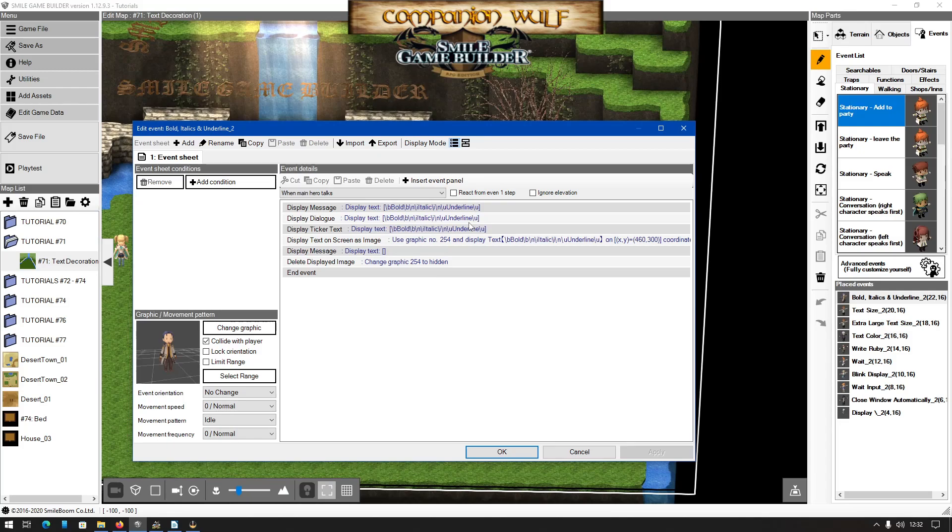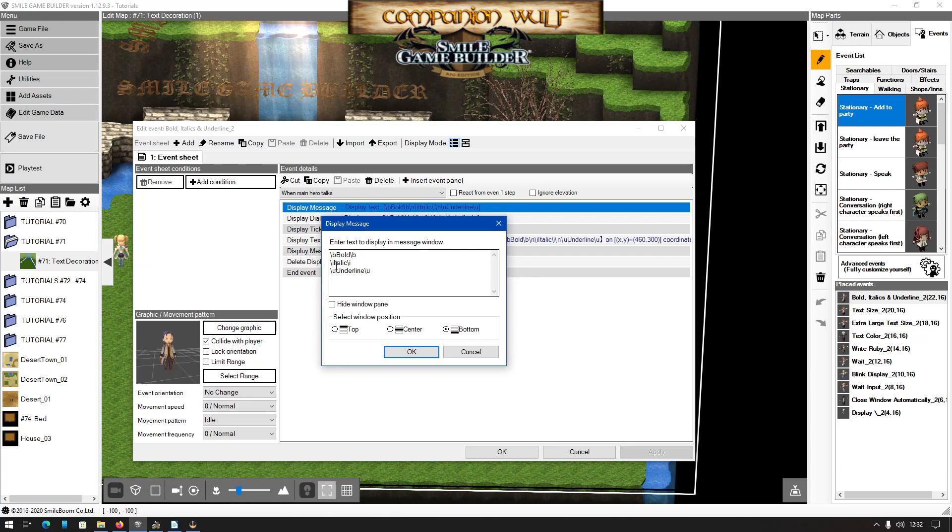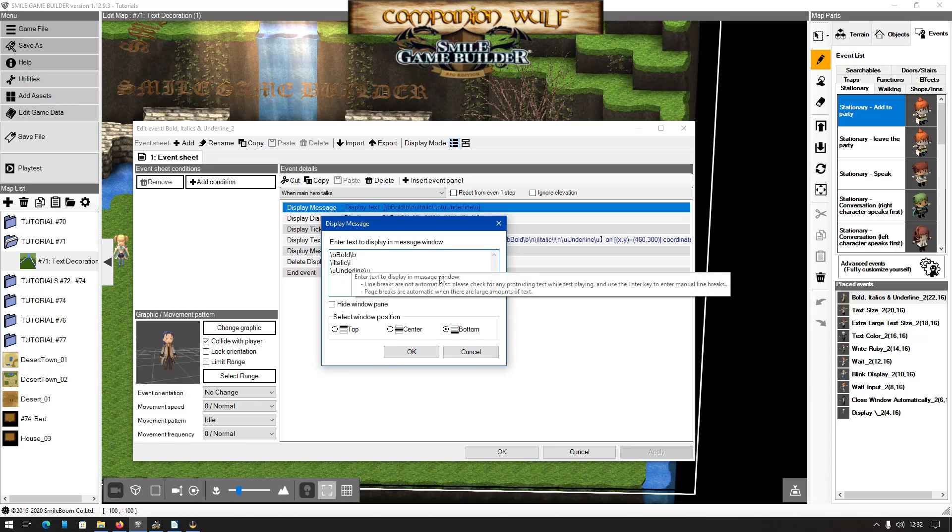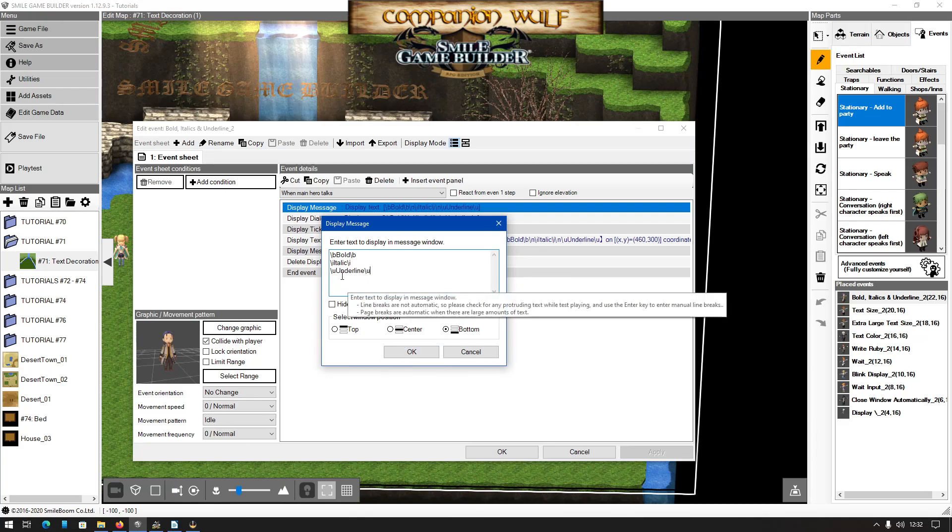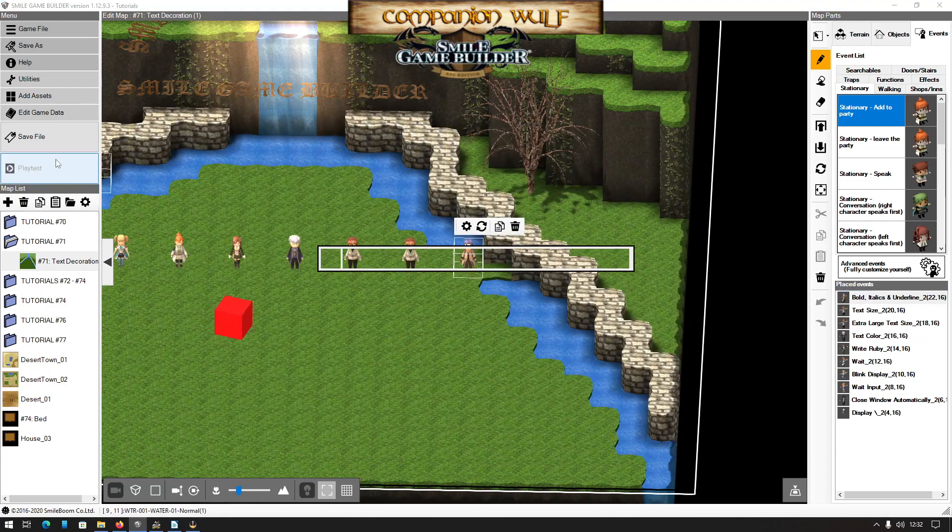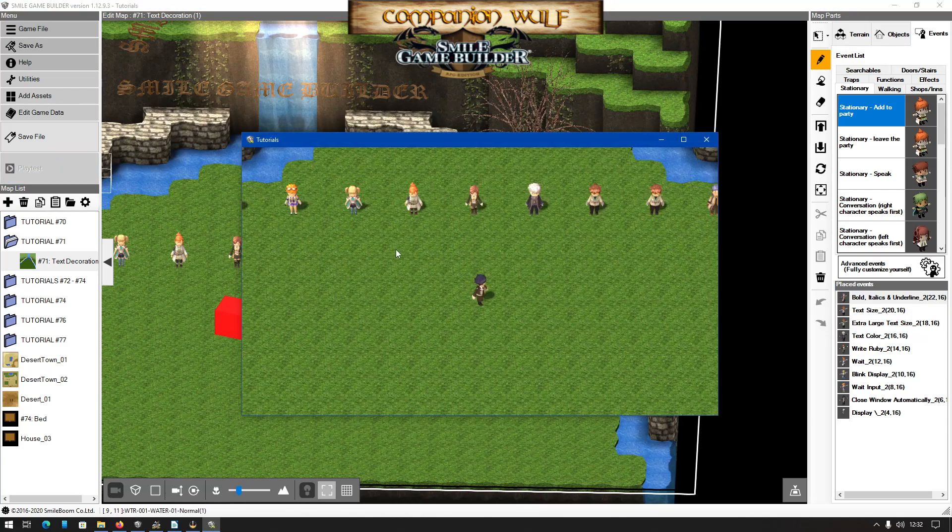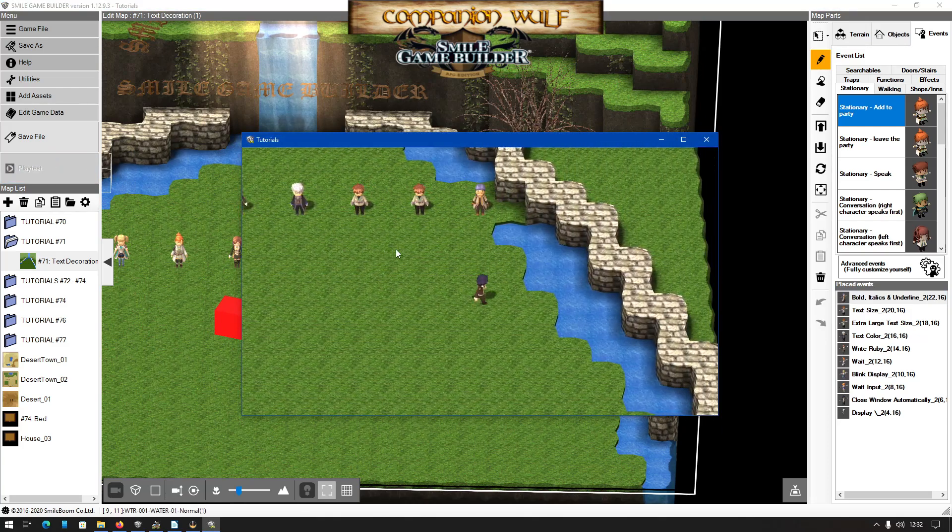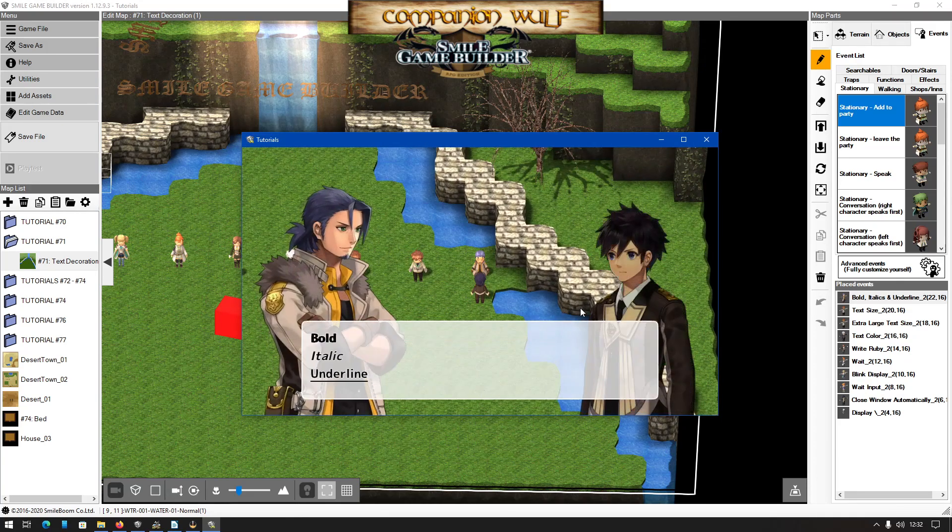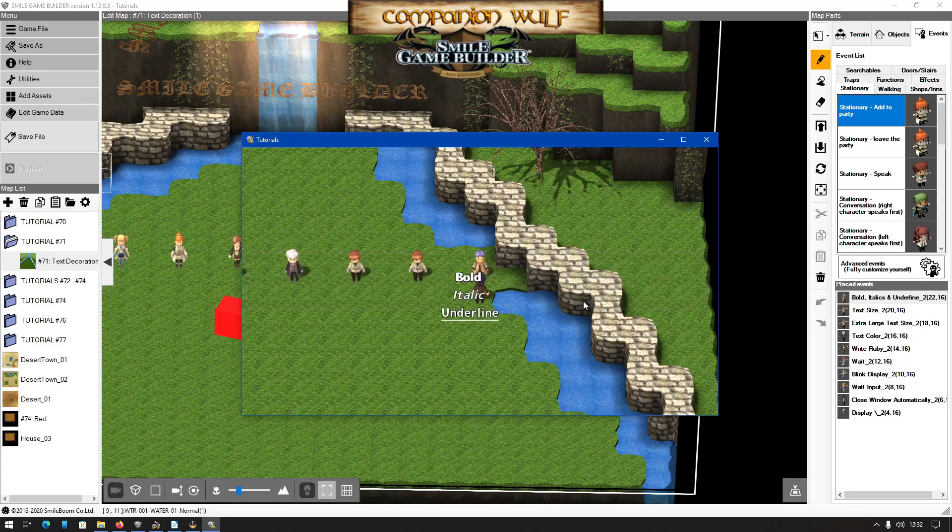Most of these will work with all message windows, message dialogue, ticker text, and text image. The first of these three are the basic bold, italic, and underline. So bold is backslash b enclosing the text that you want to embolden, similarly with italics it's backslash i, and with underline is backslash u. These work with all the message windows, message dialogue, ticker text, and text on screen as image. So if we playtest it first, you can actually see the first one will be bold, italic, underline, and ticker text as the text is image.